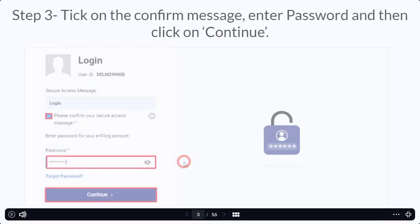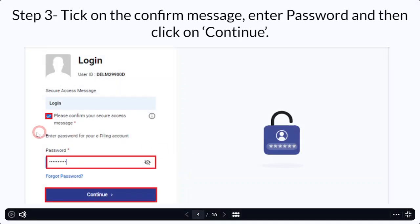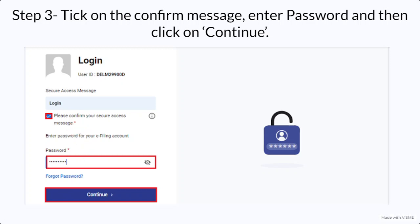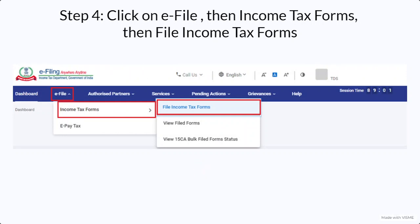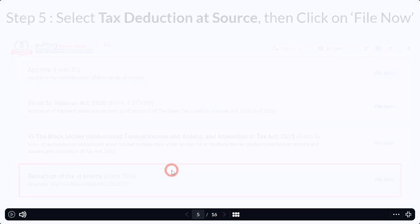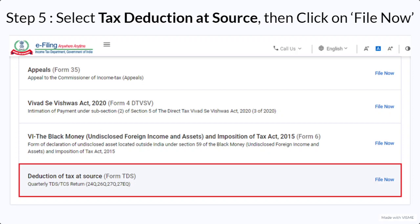After clicking on continue, you have to tick on the confirm message below the login which says 'please confirm your secure access message.' Once you click on that, you have to enter the password associated with your TAN login and then continue. After continuing, you have to select the e-file option and then income tax forms, and you have to file the income tax forms as if you are doing it for the first time, so you will not be viewing existing forms — you have to just file income tax forms. Once clicked on income tax forms, go to the last tab in the last column which says 'Deduction of Tax at Source.'